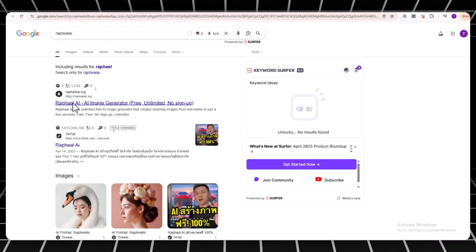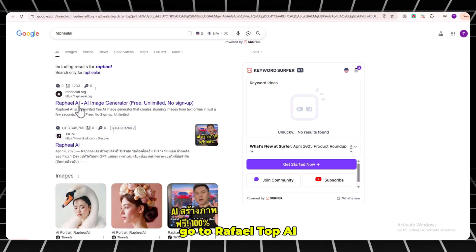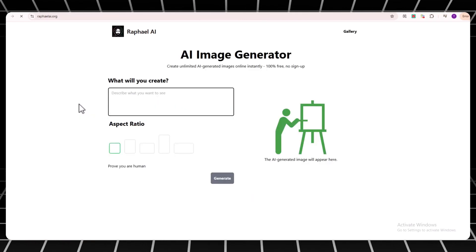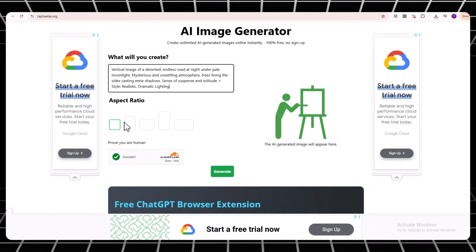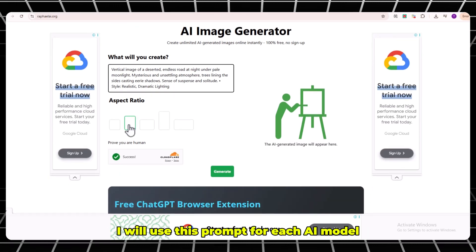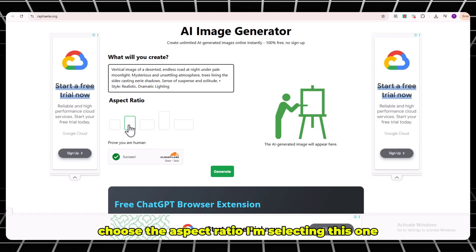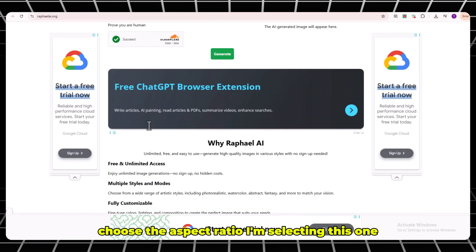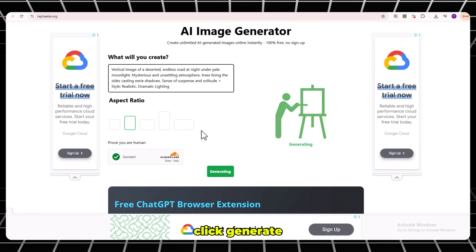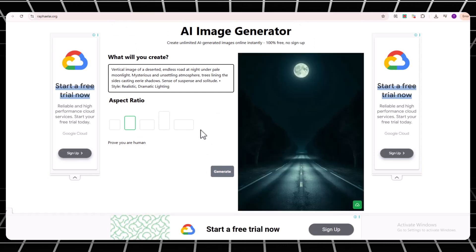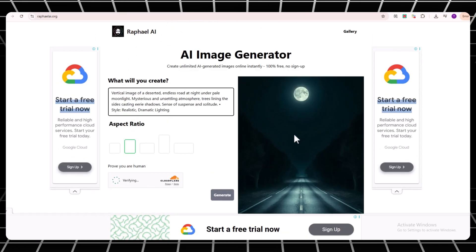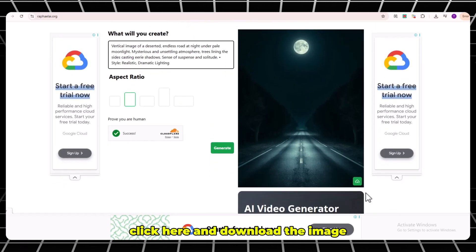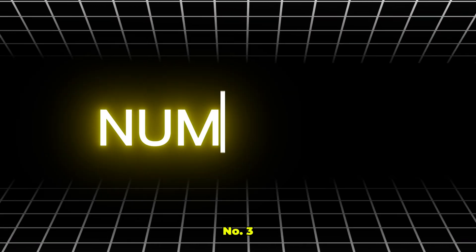Go to Rafael.app.ai.app. Paste your image prompt into the prompt box. I will use this prompt for each AI model. Choose the aspect ratio. I'm selecting this one. Once everything looks good, click Generate. As you can see, the image is now ready. Click here and download the image.